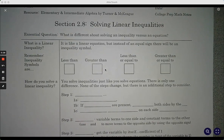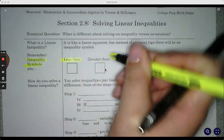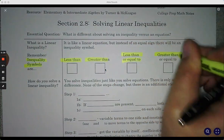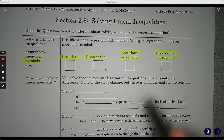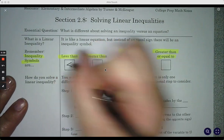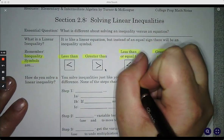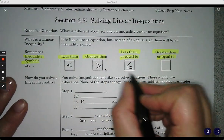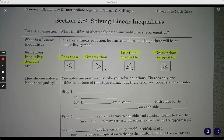Just as a reminder, those inequality symbols: we have less than, greater than, less than or equal to, or greater than or equal to. So less than, greater than, less than or equal to — it has that extra little equal sign underneath — and then greater than or equal to.